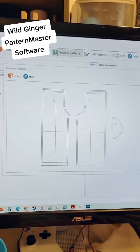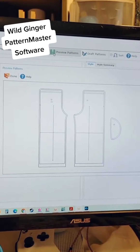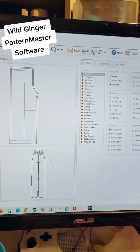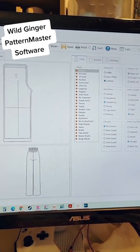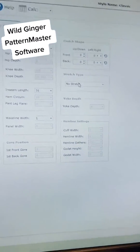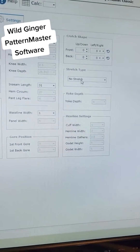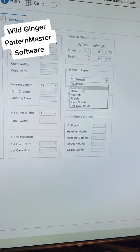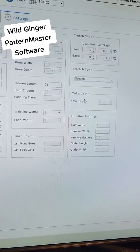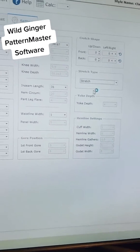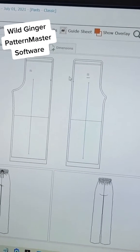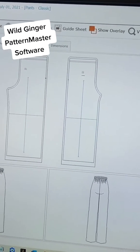There we go — there is the design, so that's done. We're going to draft, because I need to tell it what kind of stretch this fabric has. It's a stretch fabric — I measured it out. It should be good.